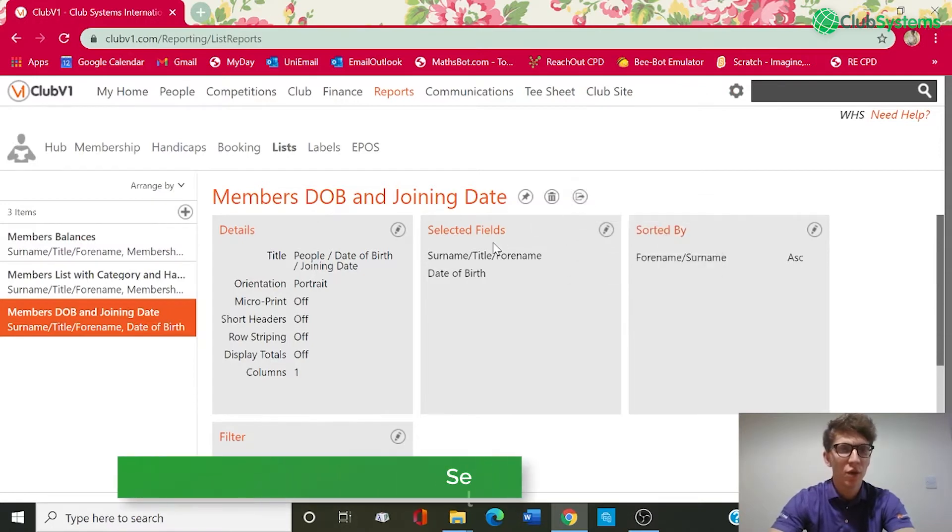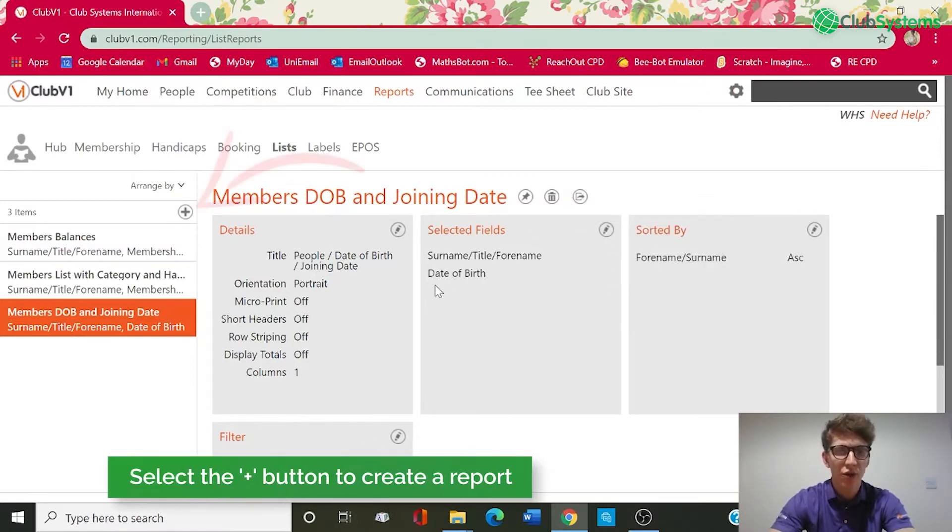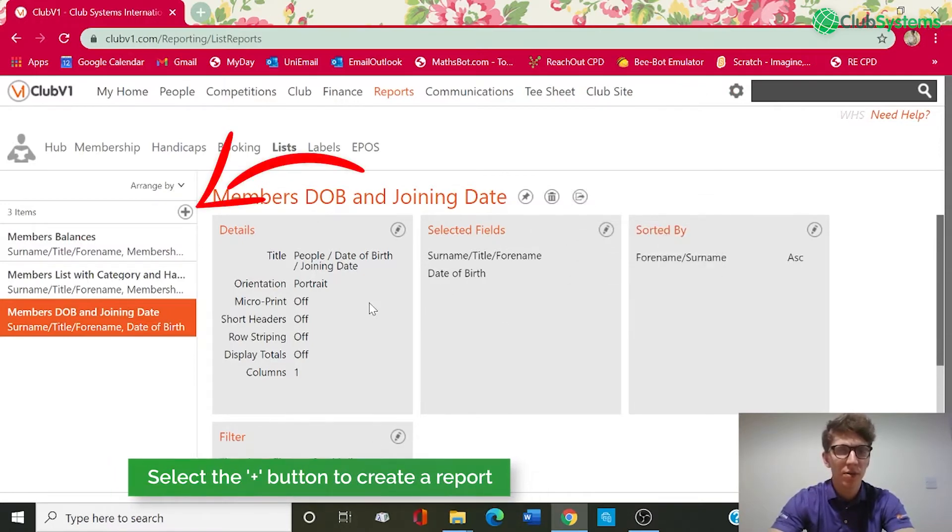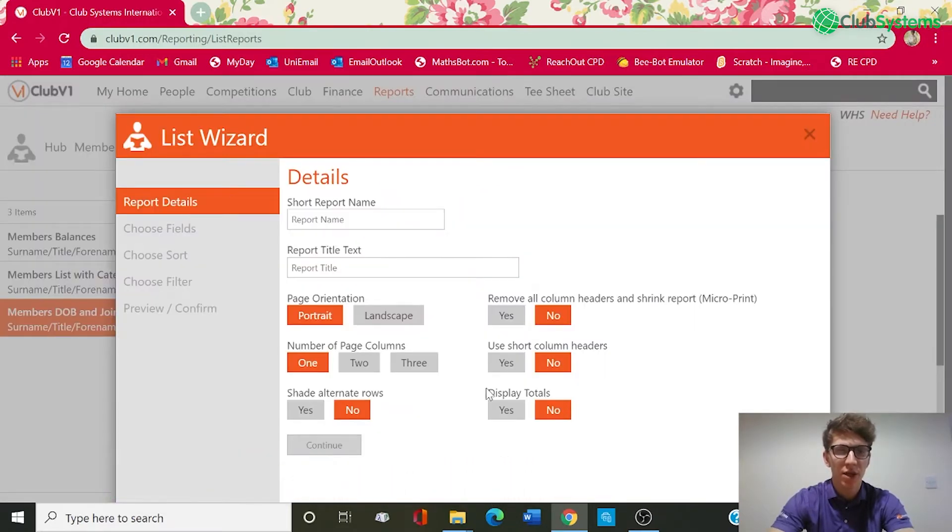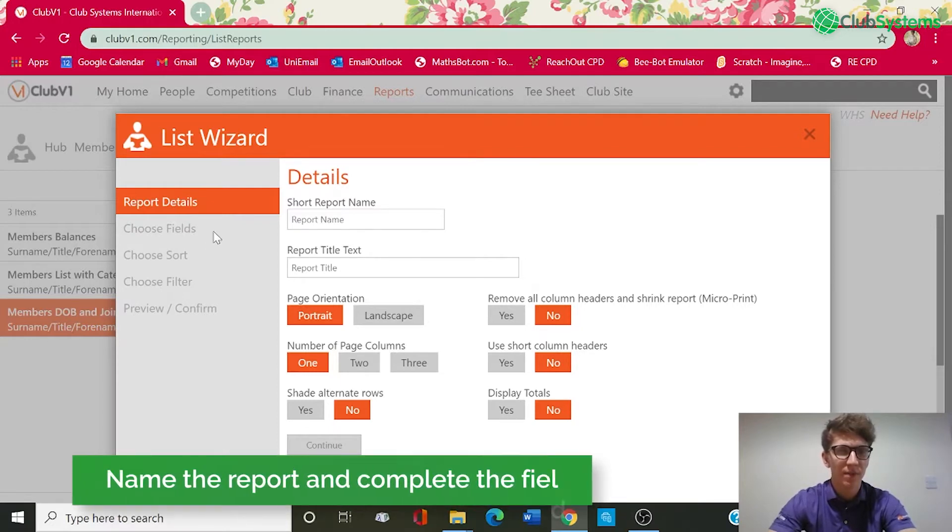Okay so in order to run a custom report we need to select the plus button on the left which is add list report and you can see now this brings up the list wizard.